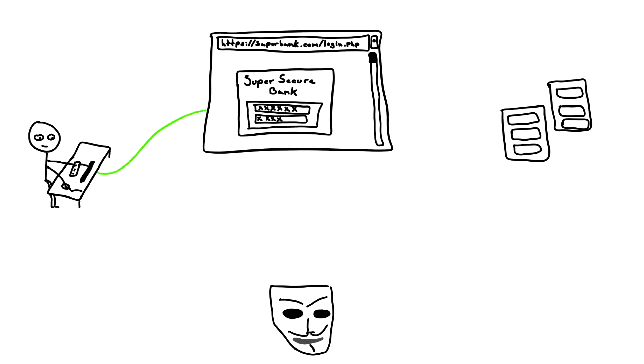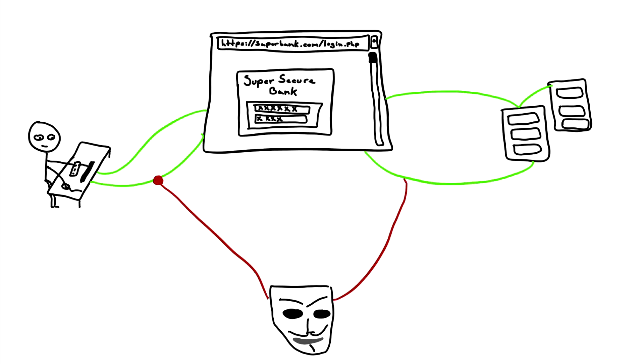A man-in-the-middle attack consists of a victim, a website the victim would like to contact such as a bank, and the attacker. The attacker inserts themselves between the victim and the targeted website with the intention to steal personal information such as